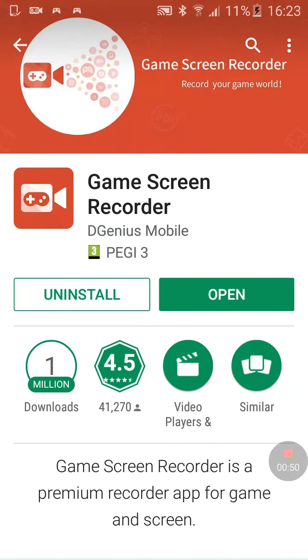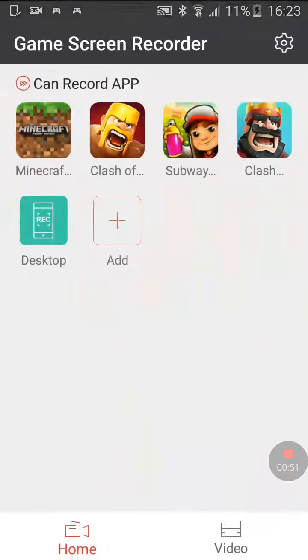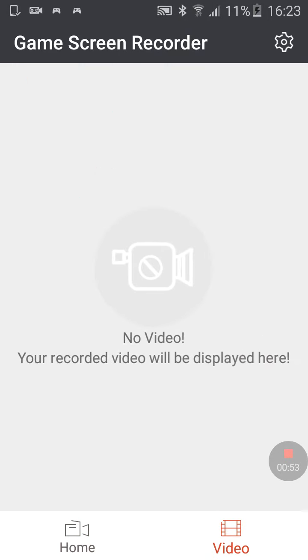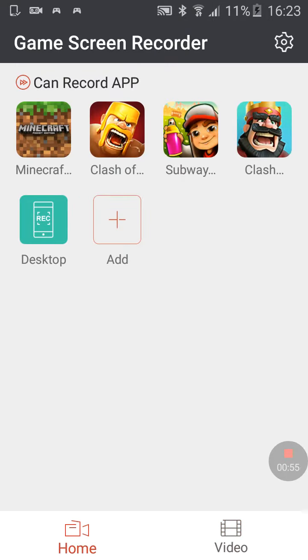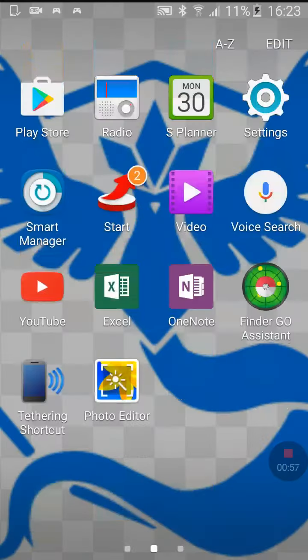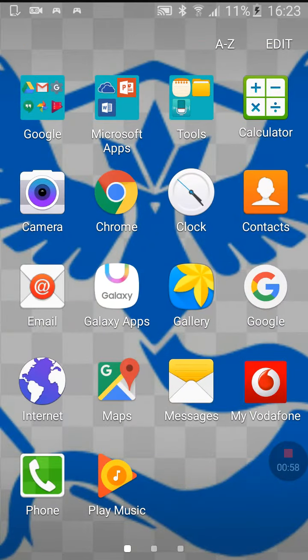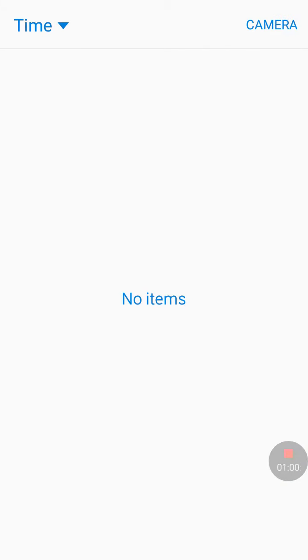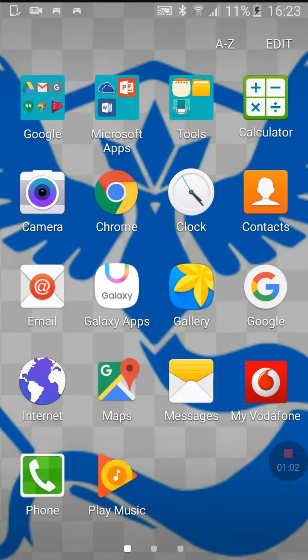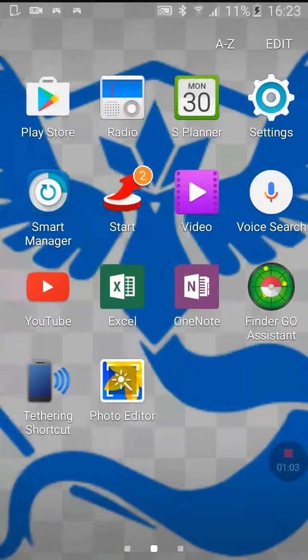Just download this. Your videos will end up there, and then when you want to upload them onto YouTube, go in here.